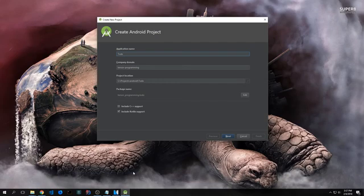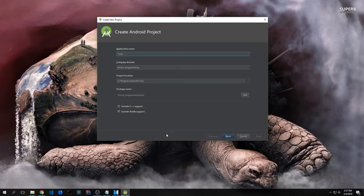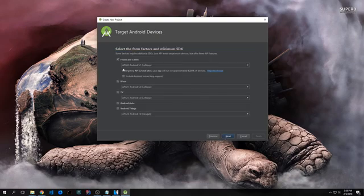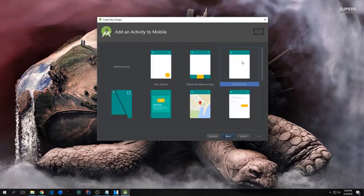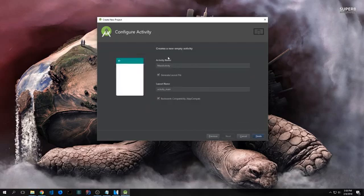We will also make use of the Anko Commons library. This is basically just a utility library that was created by JetBrains to add a bunch of helper functions into Android for the Kotlin programming language. Alright, so to create our application, we want to give our application a name and then check the box that says include Kotlin support. Then I'm going to select API 22. You can select whatever you want, and we want an empty activity.